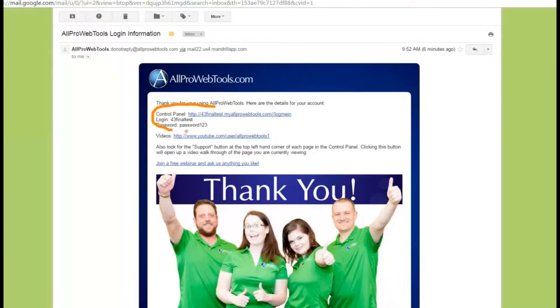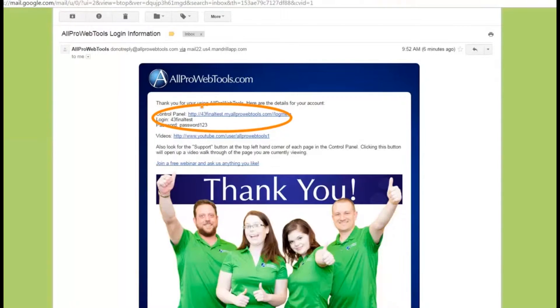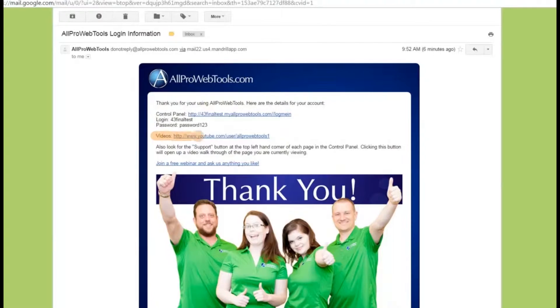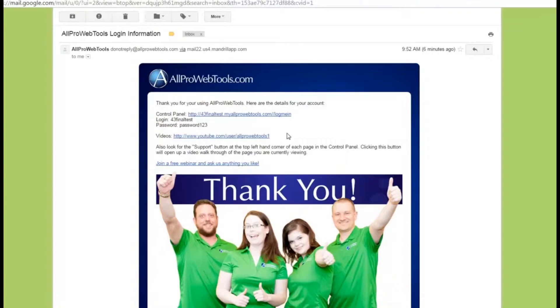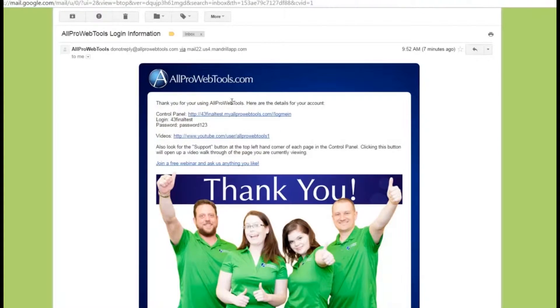Notice this email has a link to where I need to log in and has my username and password. Down below it also has a link to our YouTube channel with tutorial videos. But right now I'm going to click on this control panel link so I can log into my console.